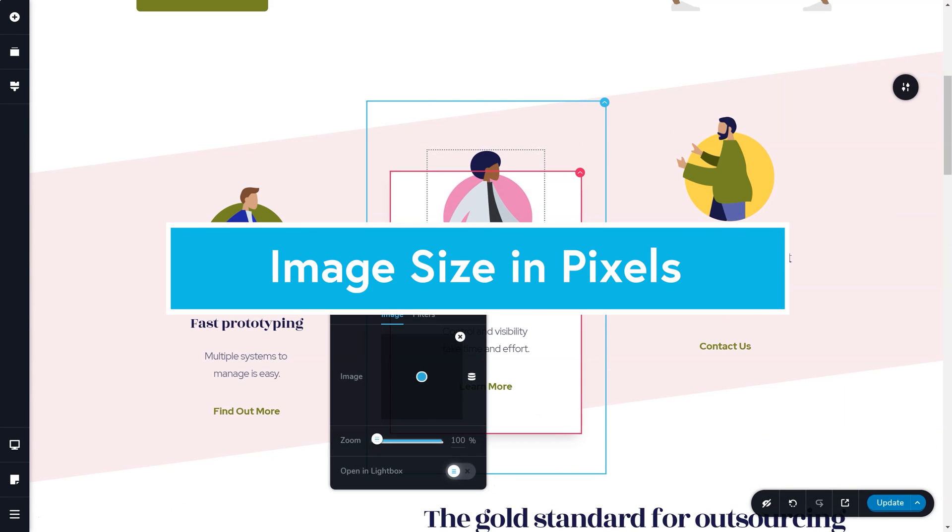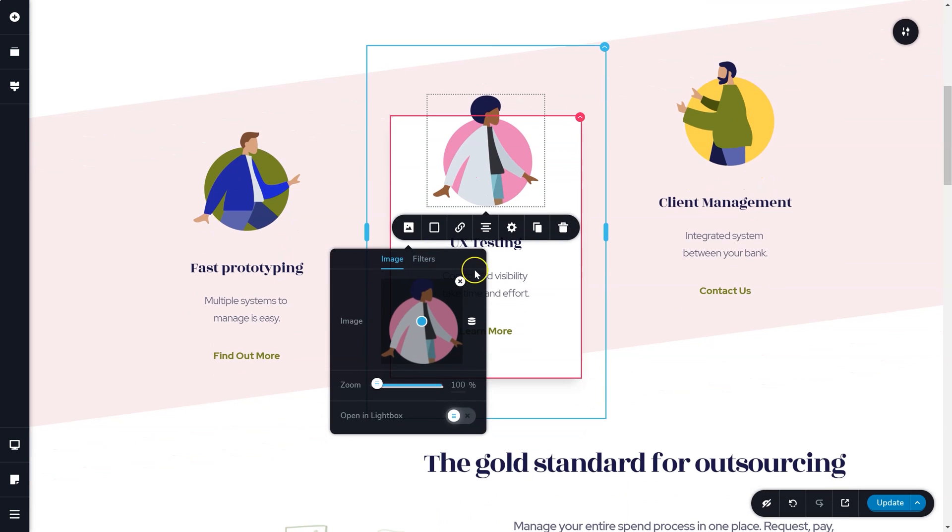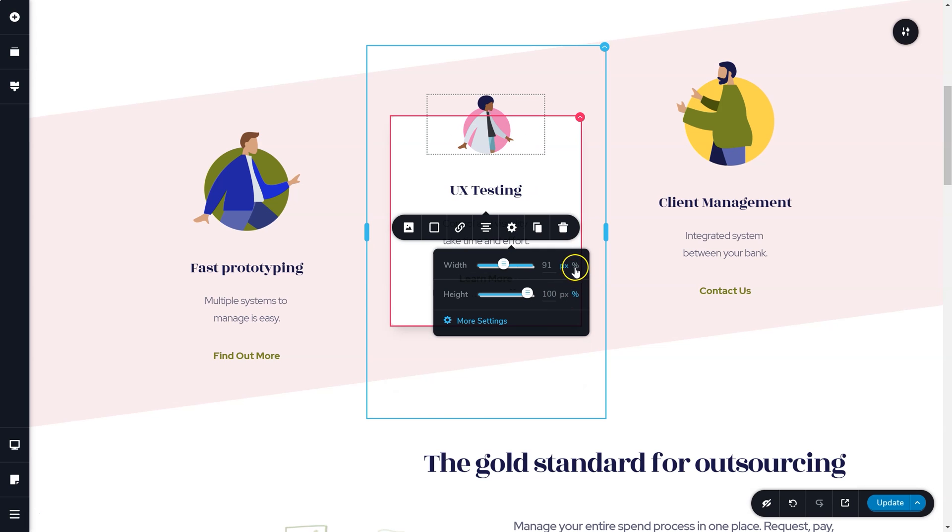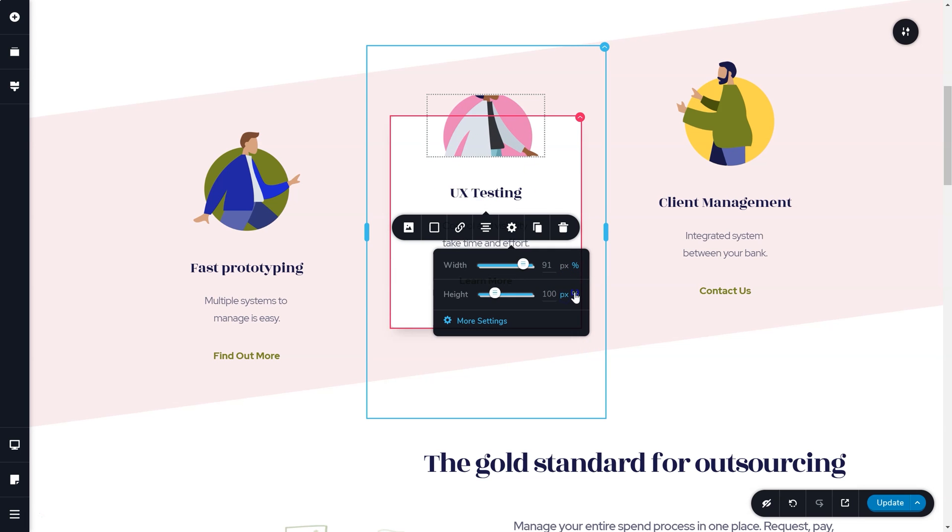A long requested feature for more control over the image size has been included. Previously, we adjusted images in percentages. Now you also have the option for pixels.